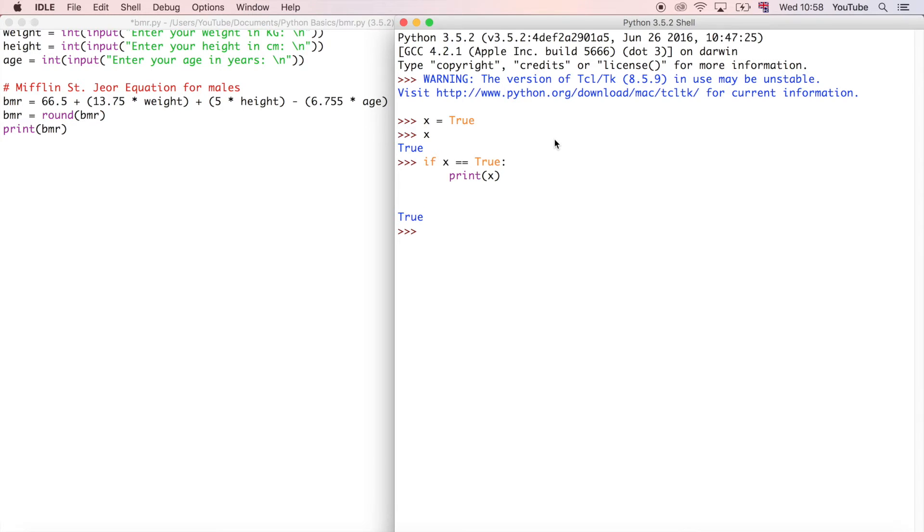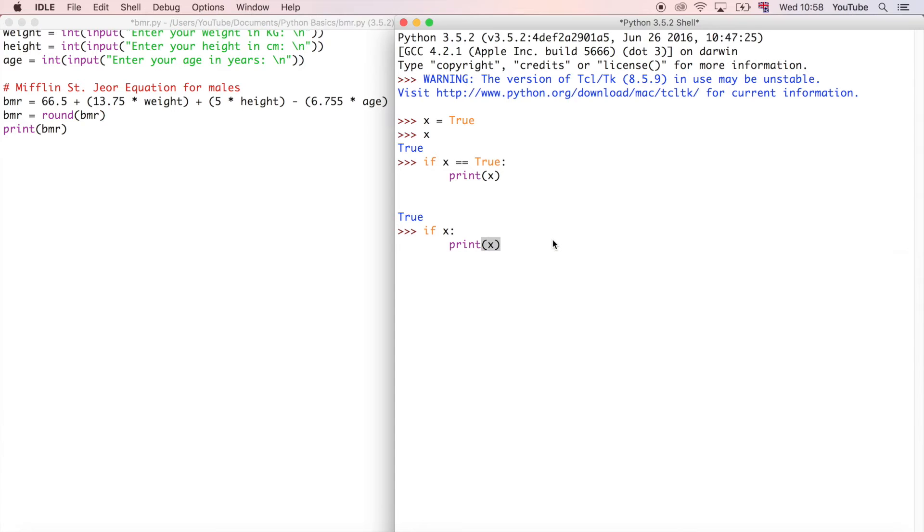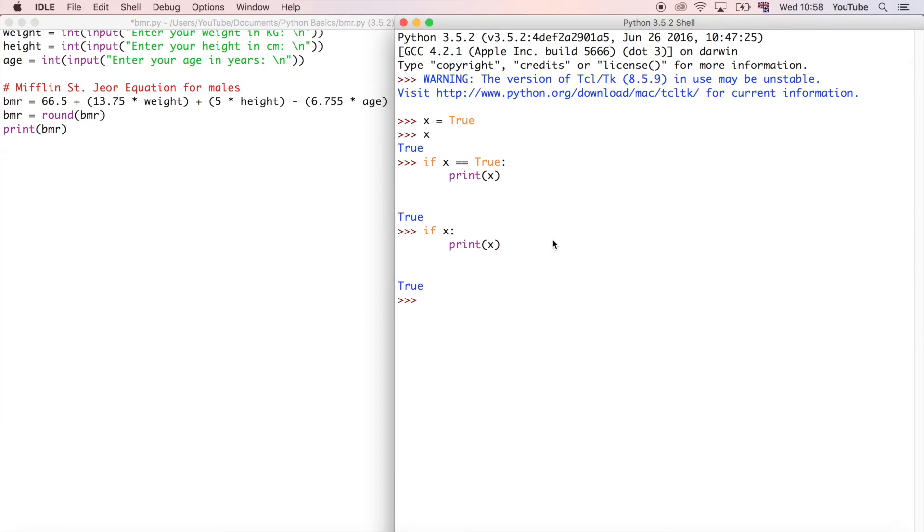Now we're going to do if x. That also says, because we haven't bothered to write is equal to true, it automatically knows that we want to compare it with the value of true. We can do the same thing again and we're going to get the same output. That's better in Python because there's less code involved and it's easier to read in the majority of cases.